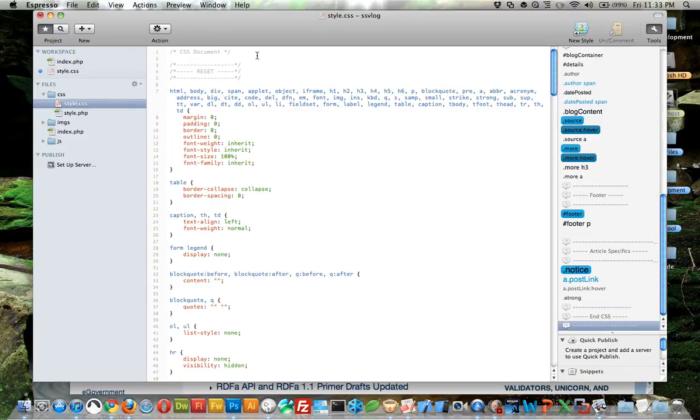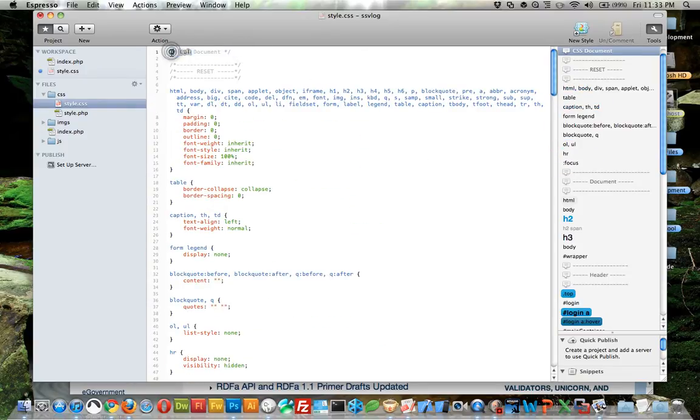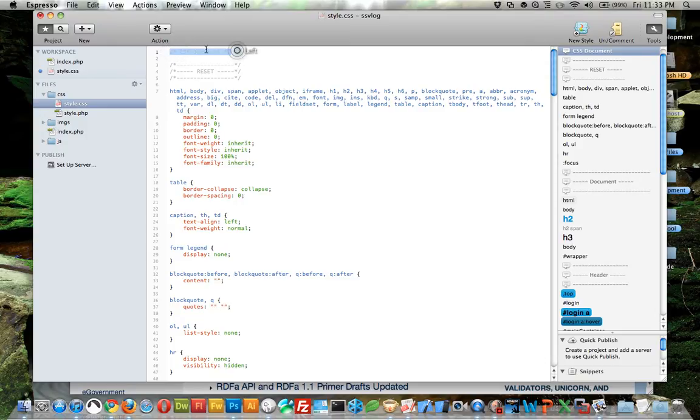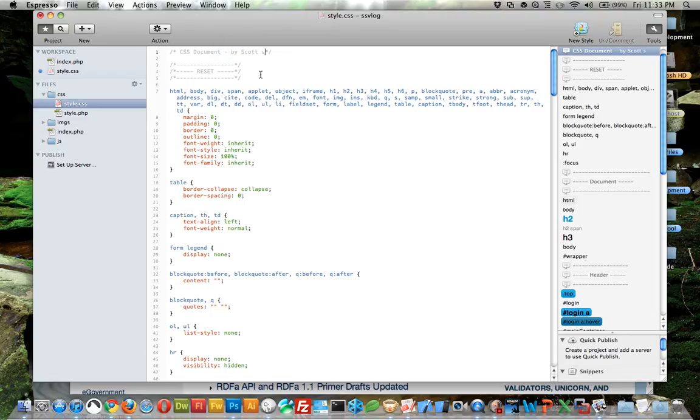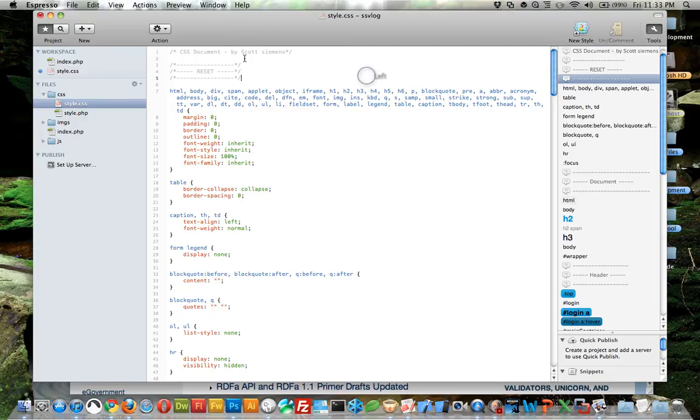Basically, these are comments here - it's just the slash with the asterisk. A lot of people will provide all kinds of information, user agreements, et cetera. A reset at the top basically removes all the default stylings that browsers provide naturally.